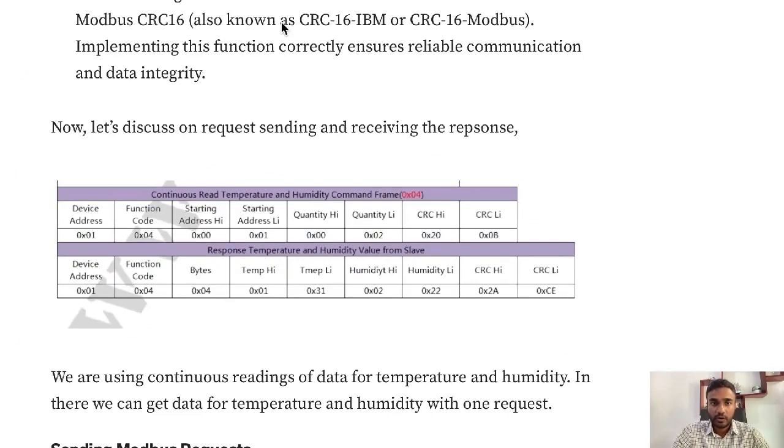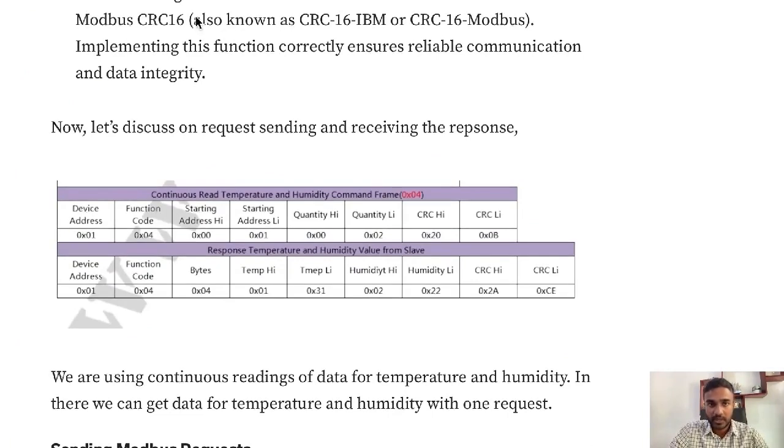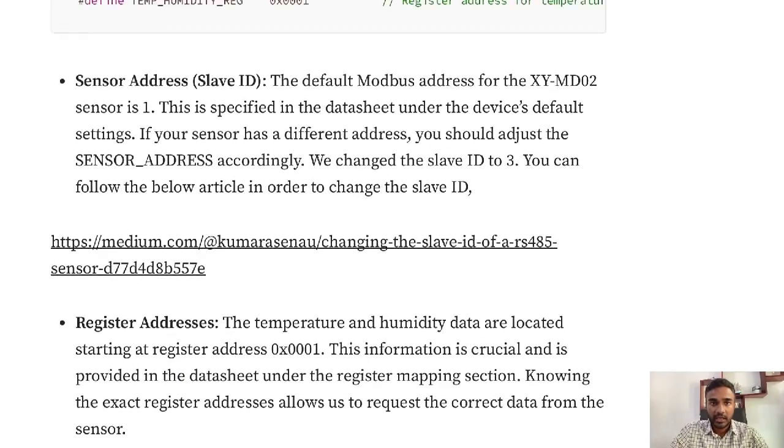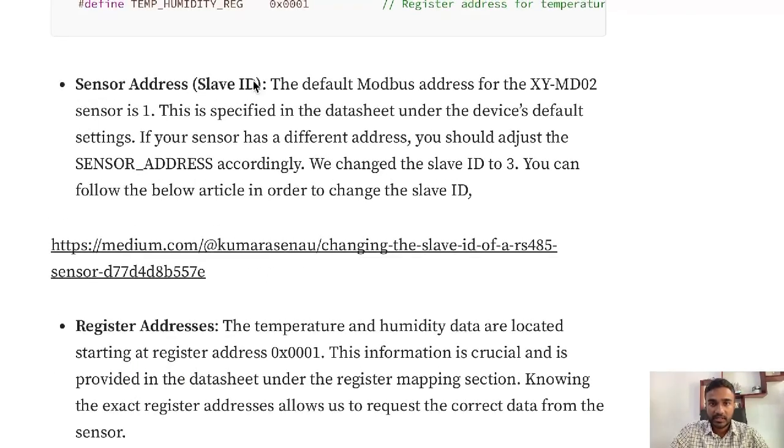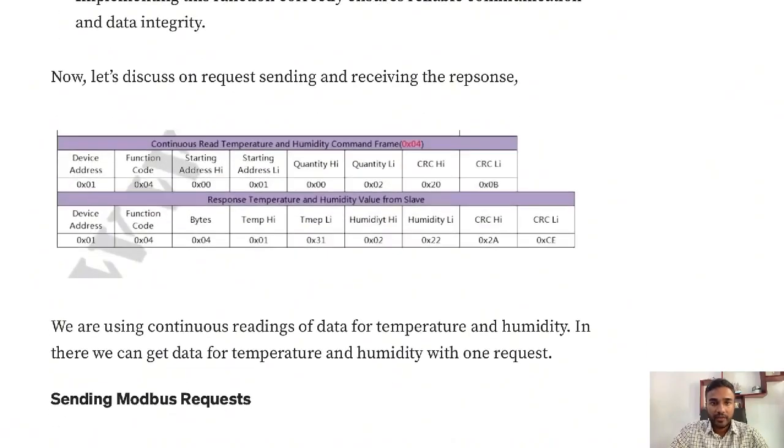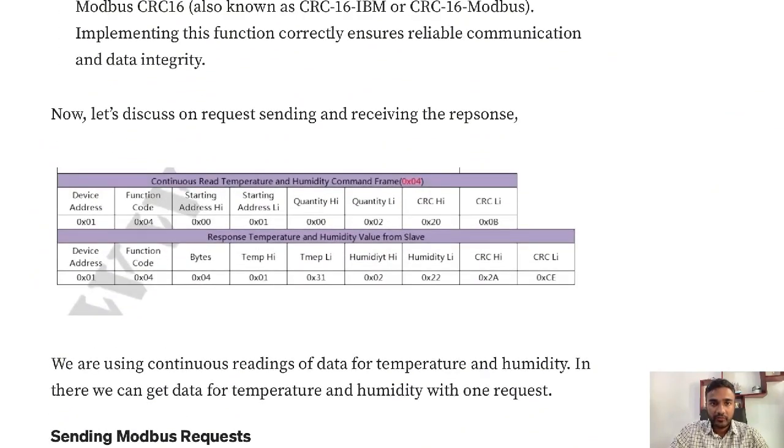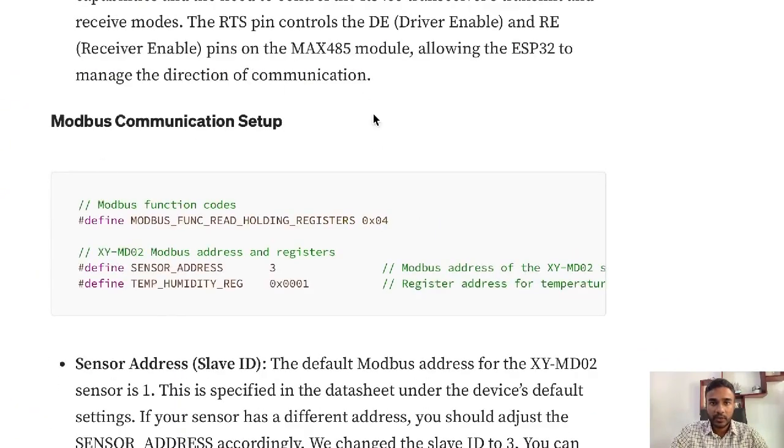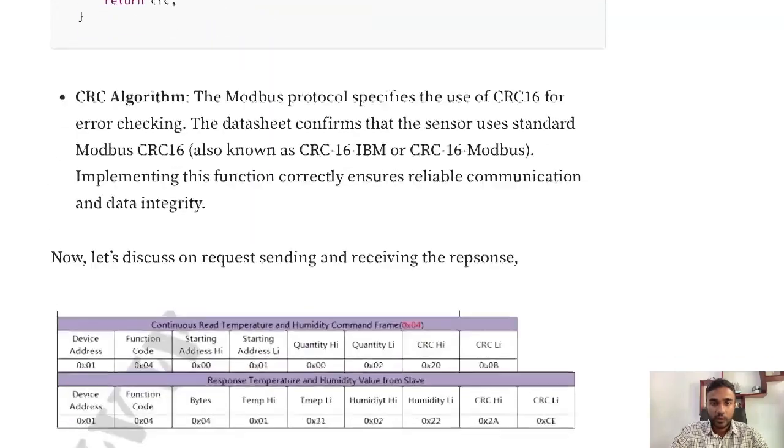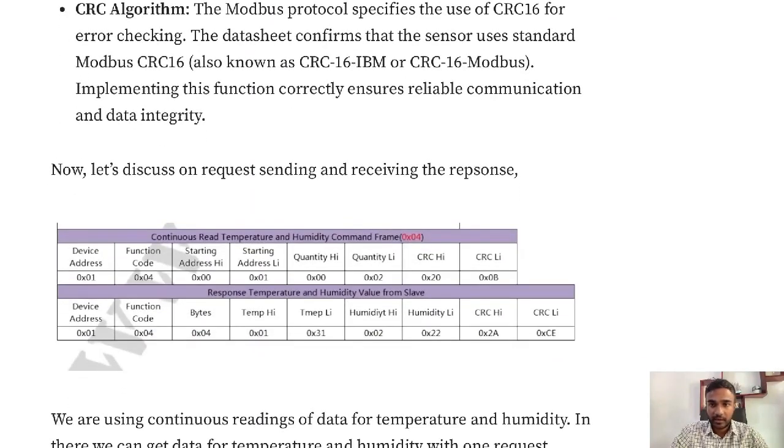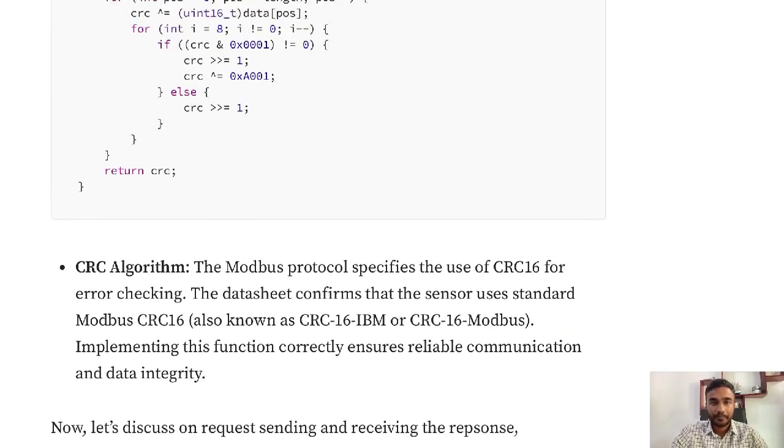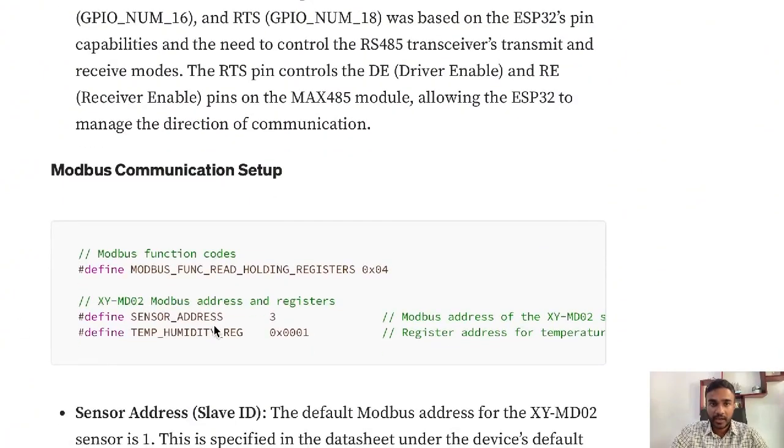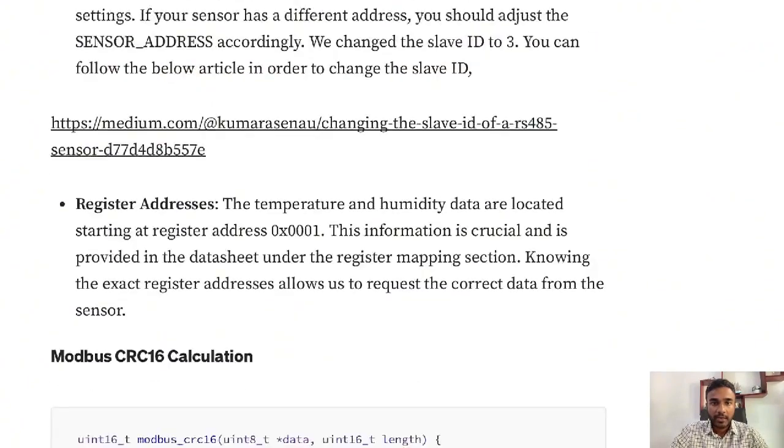I'll explain it through here. This is for continuous reading of temperature and humidity. You can see that device address is set to 1 by default, but we've changed it to 3 using this guide. You can change it otherwise you can just put 1 if you have a brand new sensor. After that the function code is here, it's 4, and you can see the function code is set to 4. For continuous reading of temperature and humidity the register address is set to 1, so it should be set to 1 and we've added it here in the code.